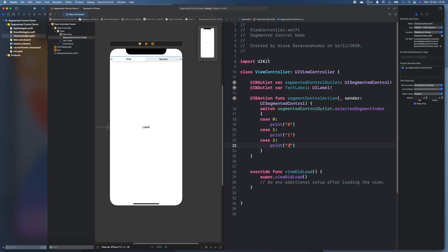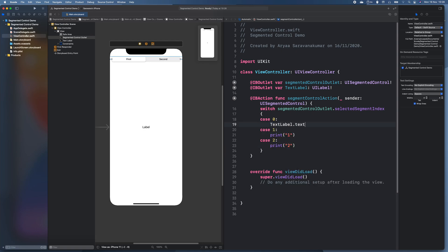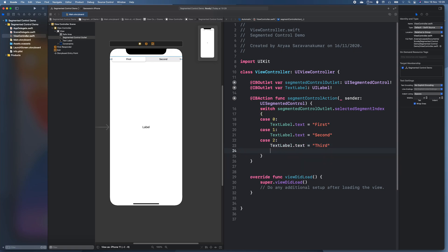Actually we don't need to print. We can just set the text label text. So text label dot text equals zero. I should just call it first. And then I'll just call these second and third. And that's all we need to do for cases.